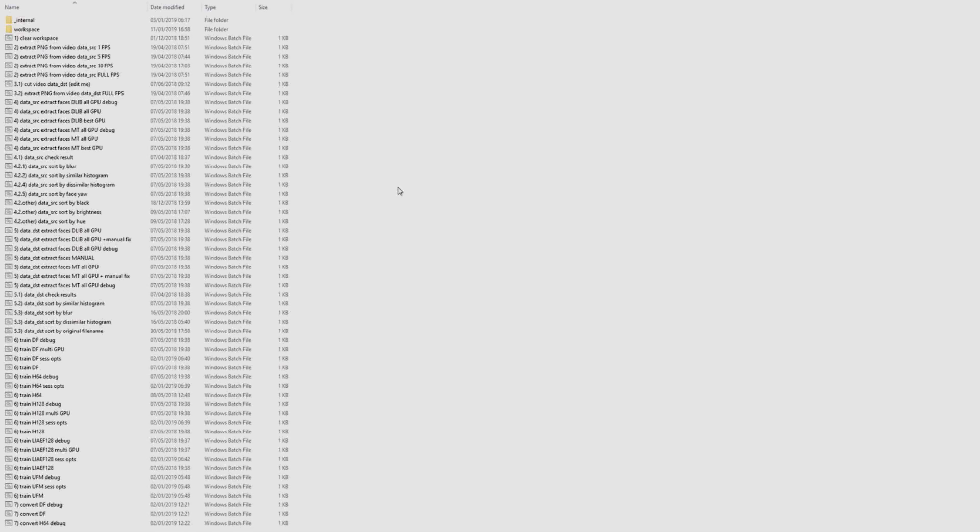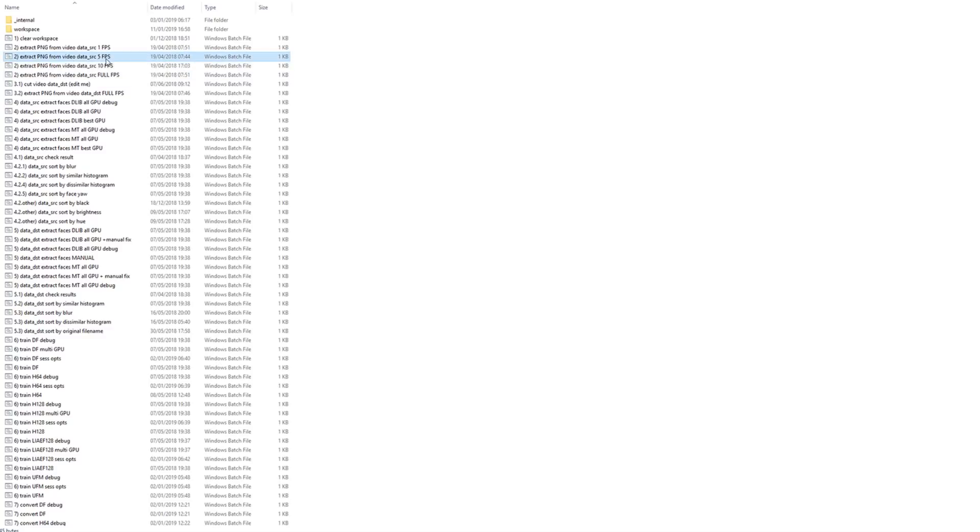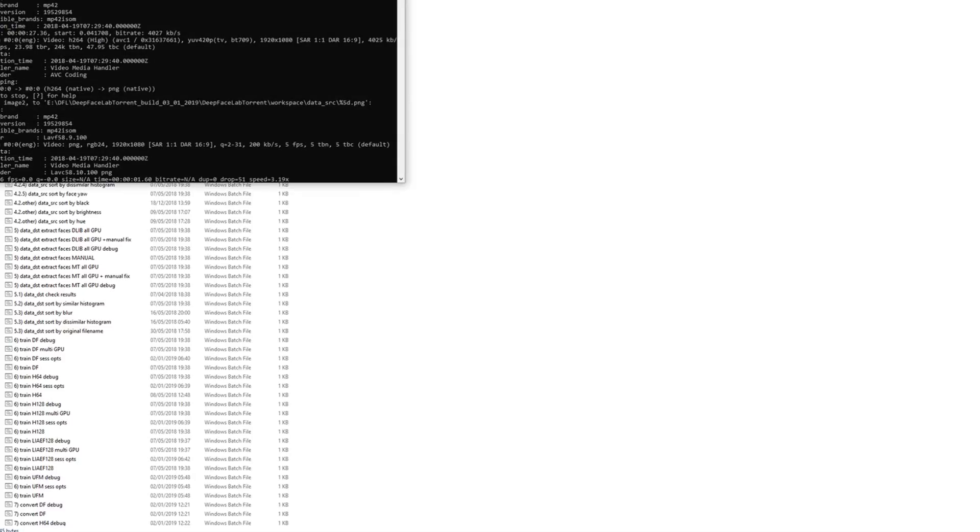With our video files in place, we must perform two operations before training. First, we must split our videos into separate frames. For SRC, we have a few default options. For now, run the extract PNG from video data underscore SRC 5 frames per second or FPS option.